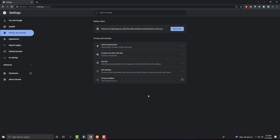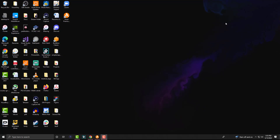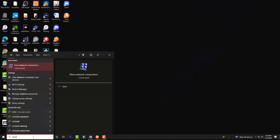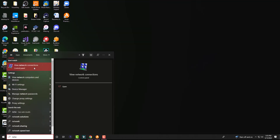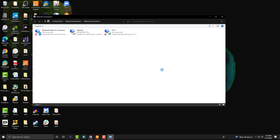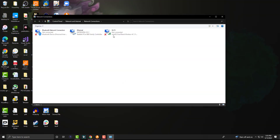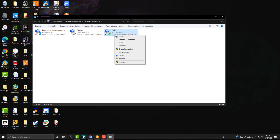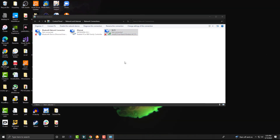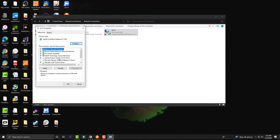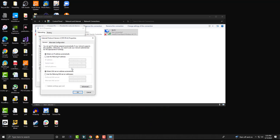Once you've done that, try to see if Roblox works — the error should not persist any longer. If it still does, go into your Windows search bar and search for View Network Connections. Depending on whether you're on Ethernet or Wi-Fi, right-click on it and go into Properties.